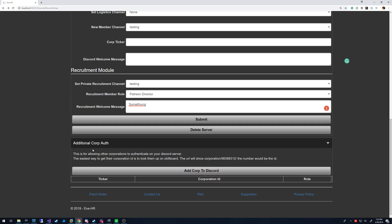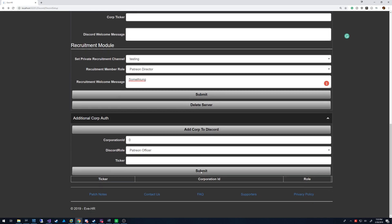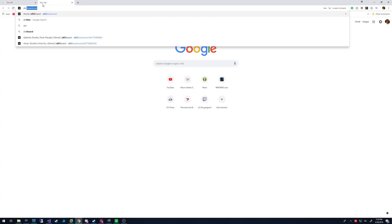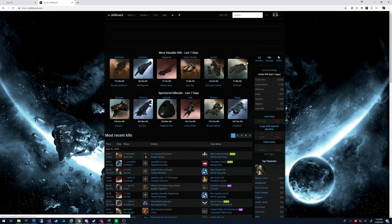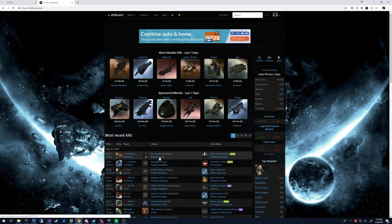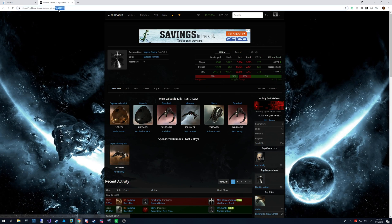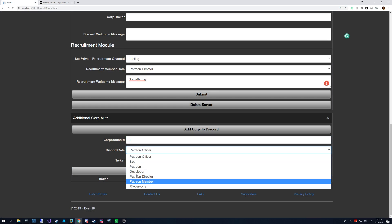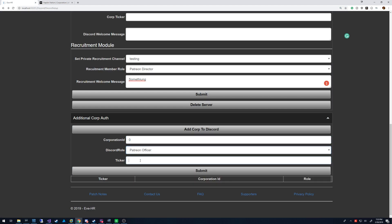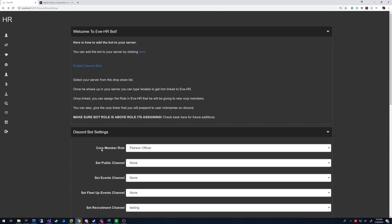This down here is authorizing of other corps. So you can basically get the corporation ID. Probably the easiest way to do that is like ZKillboard, and you'll see the corporation IDs right here. That's typically how I do it. Give them the role that you have for that and then you can put in their ticker, submit. And then when they do auth, it will allow them to get into your channels with that specific role that you assigned. And that pretty much covers it for the Discord bot.